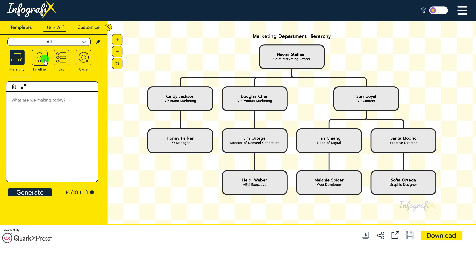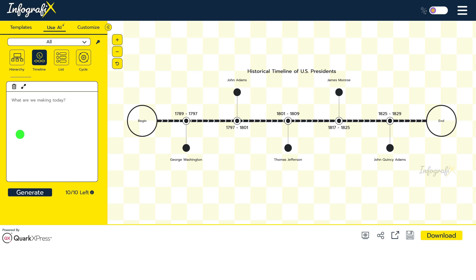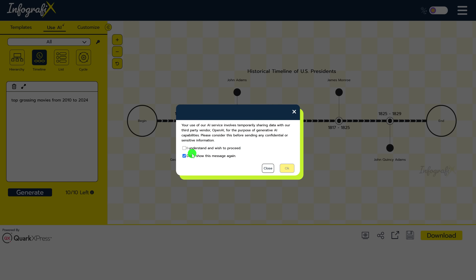I'll go with timeline. I'll enter the text: Top Grossing Movies from 2010 to 2024. When you're done, click on Generate. You'll get a pop-up that says it's temporarily sharing data with a third-party vendor, OpenAI. If you're not sharing any confidential or sensitive information, it's safe to move on from this. Check the boxes and click OK.